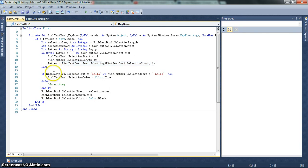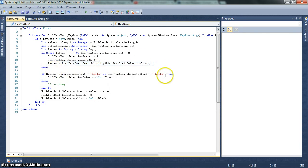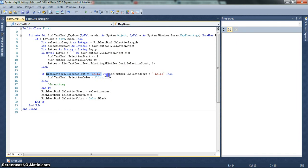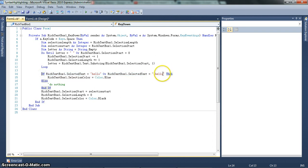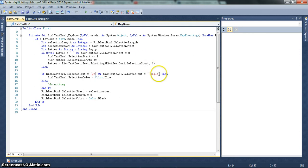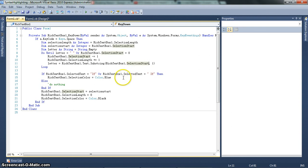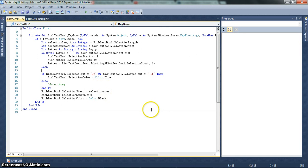And then, if rich text box 1 dot select text equals hello or space hello. So this would work if it was the first keyword. So it's rare, but you know. And this would work for any other instance where there's a space before the word. So what this is doing is it's checking if it's a word. Now, say if you, if hello isn't a word. Say if the keyword is if. So like in Visual Basic, there's a keyword if. You know. Then, it makes the selection color blue. Or else does nothing.